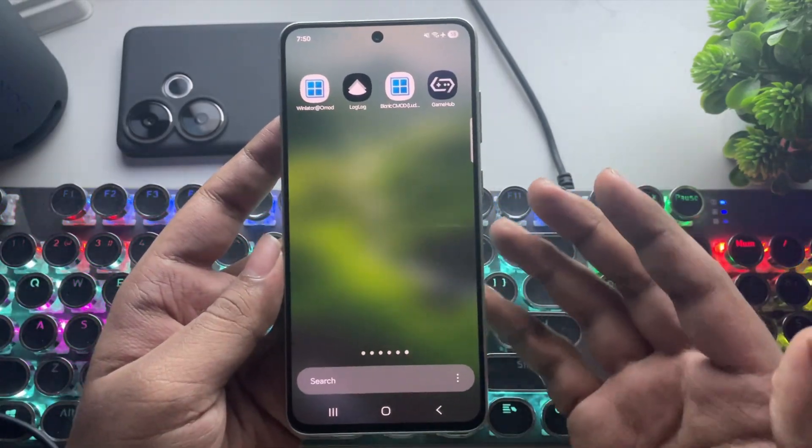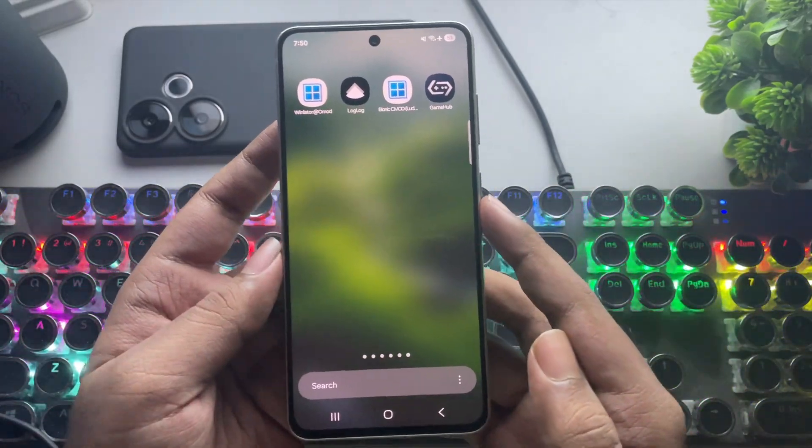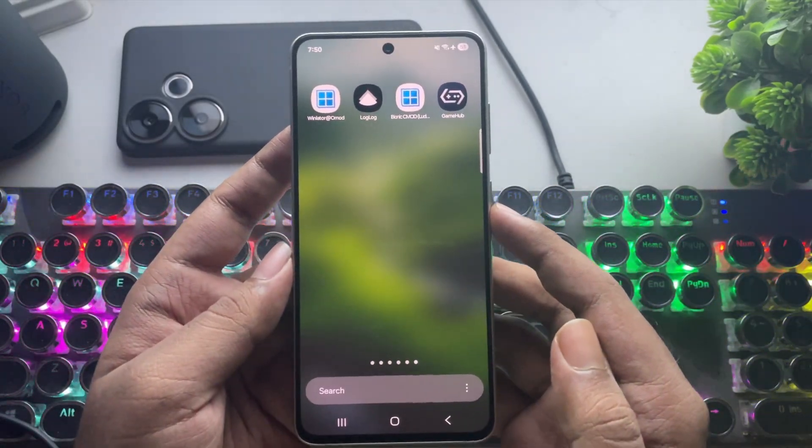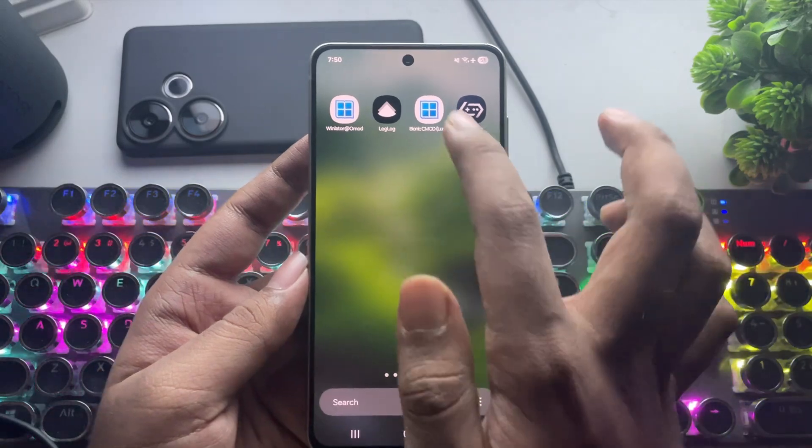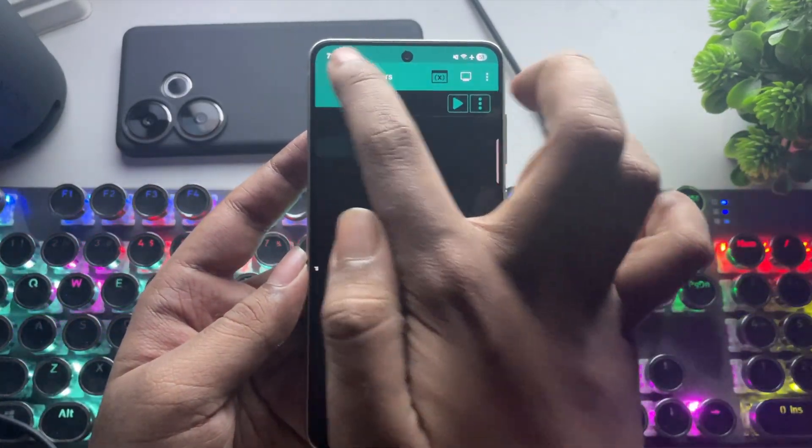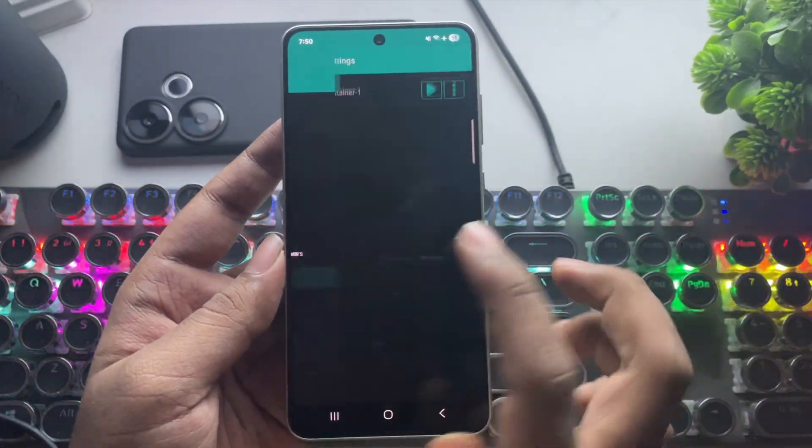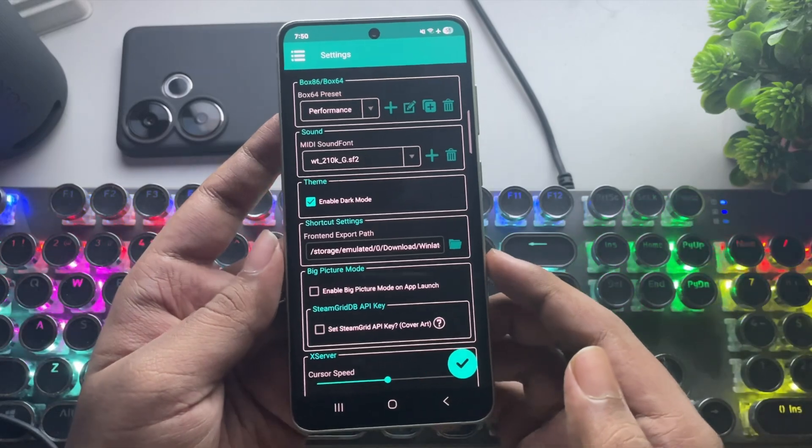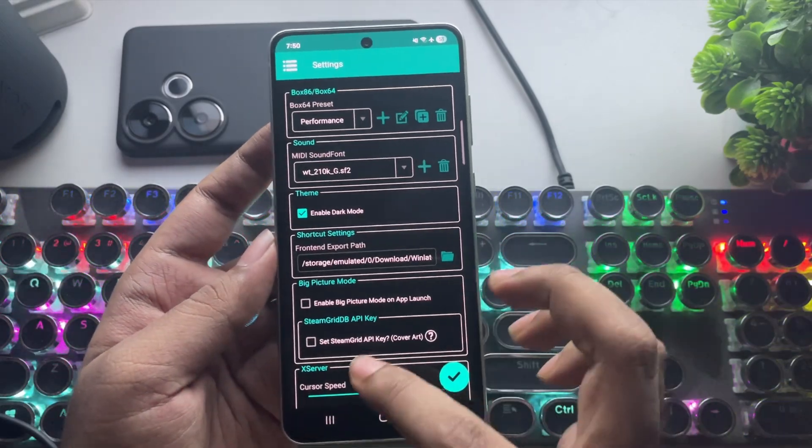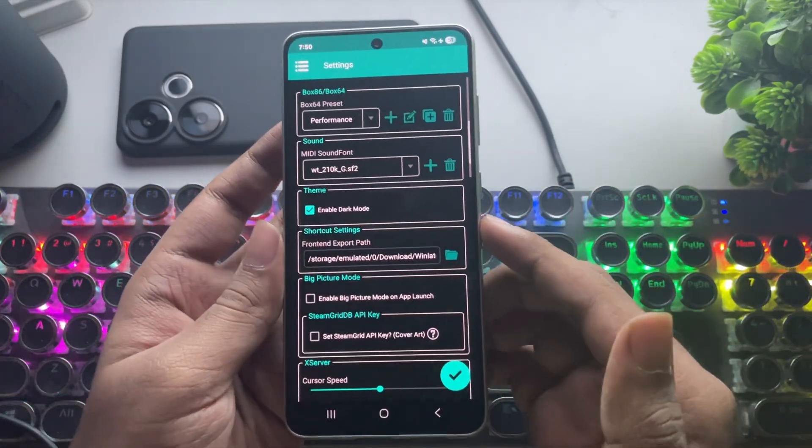You can use any of these emulators, both Bionic and Gamehub. So here, I'll first show the best settings for Winlater Bionic. Same as usual, go to Settings, set the Box64 preset to Performance, and leave the others at default.